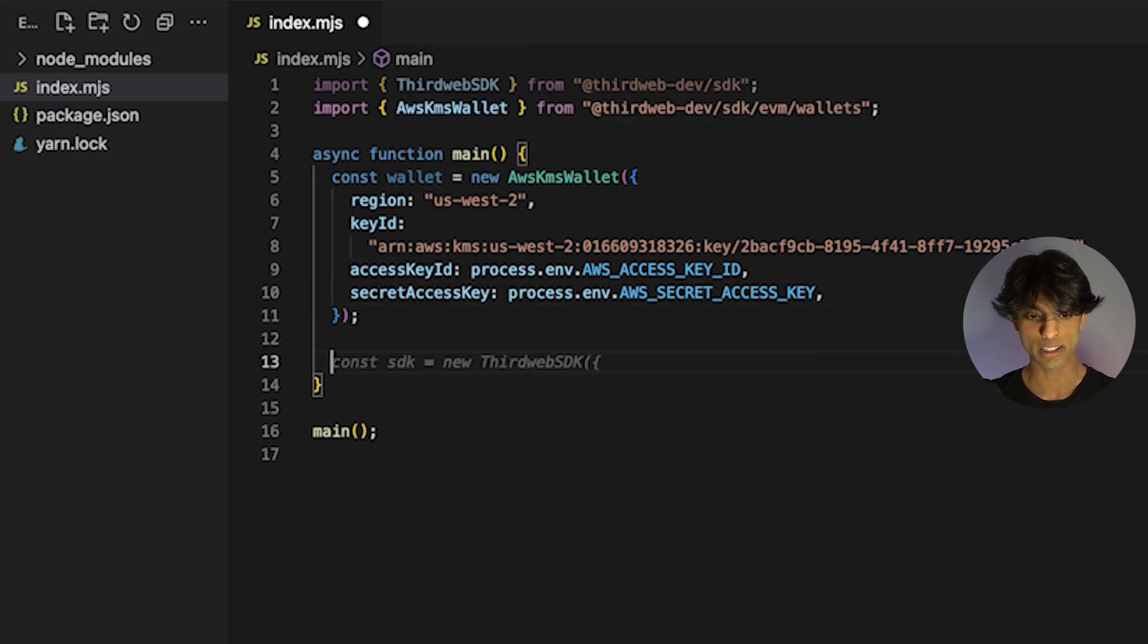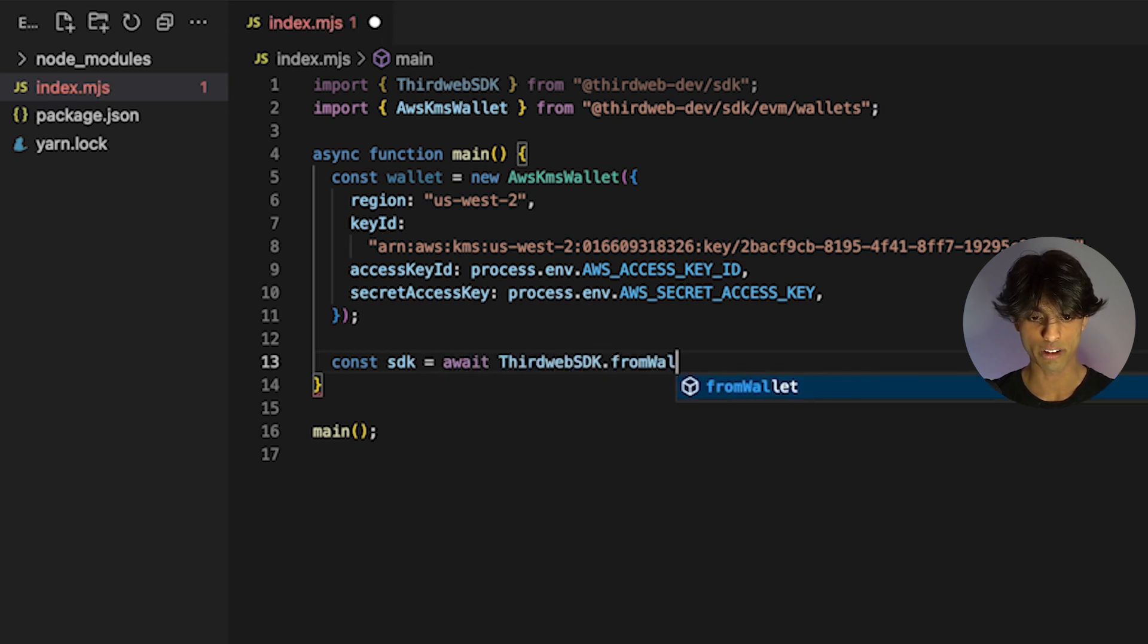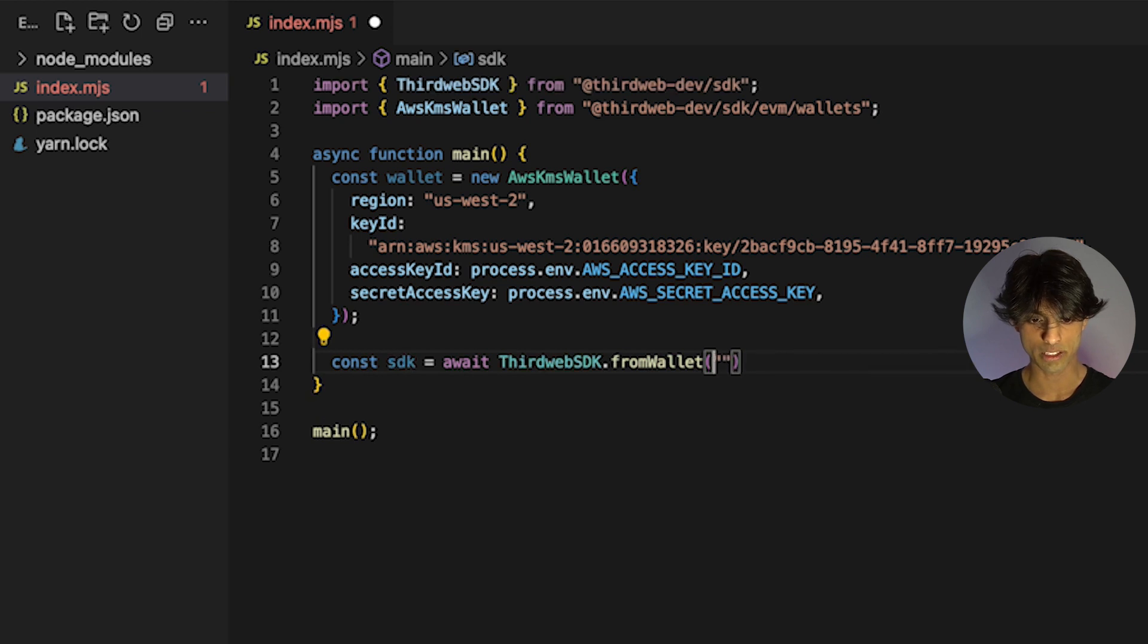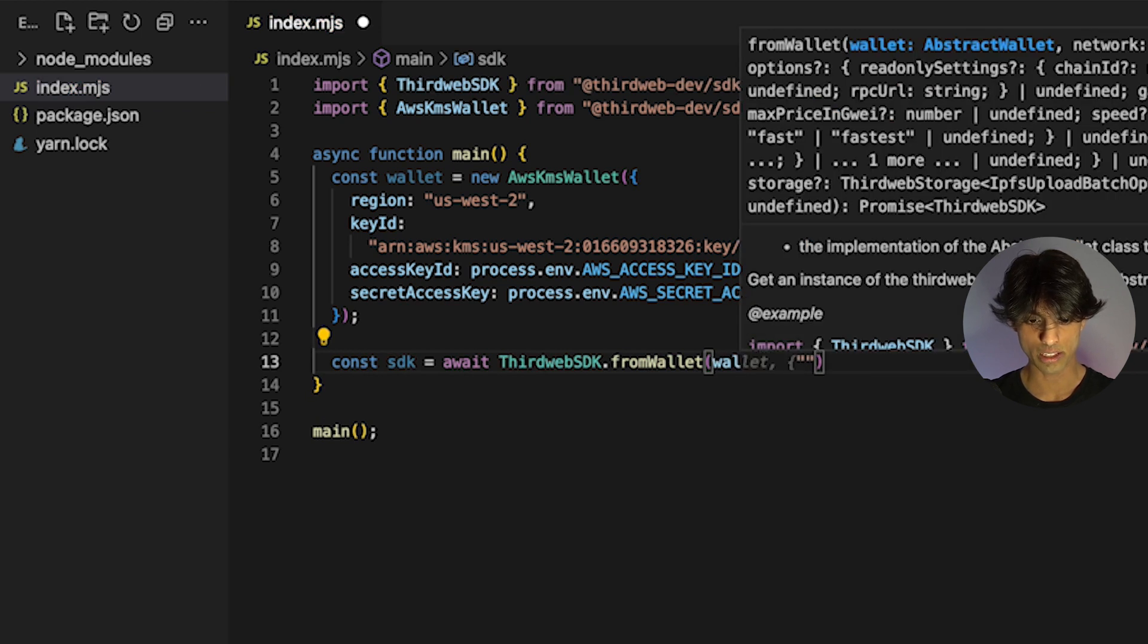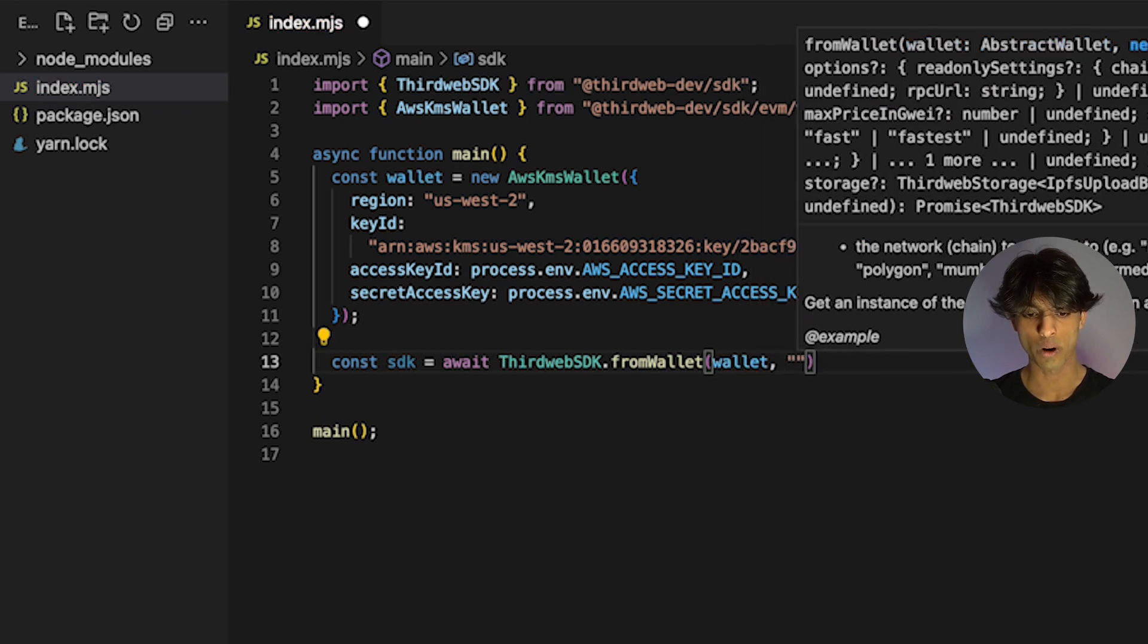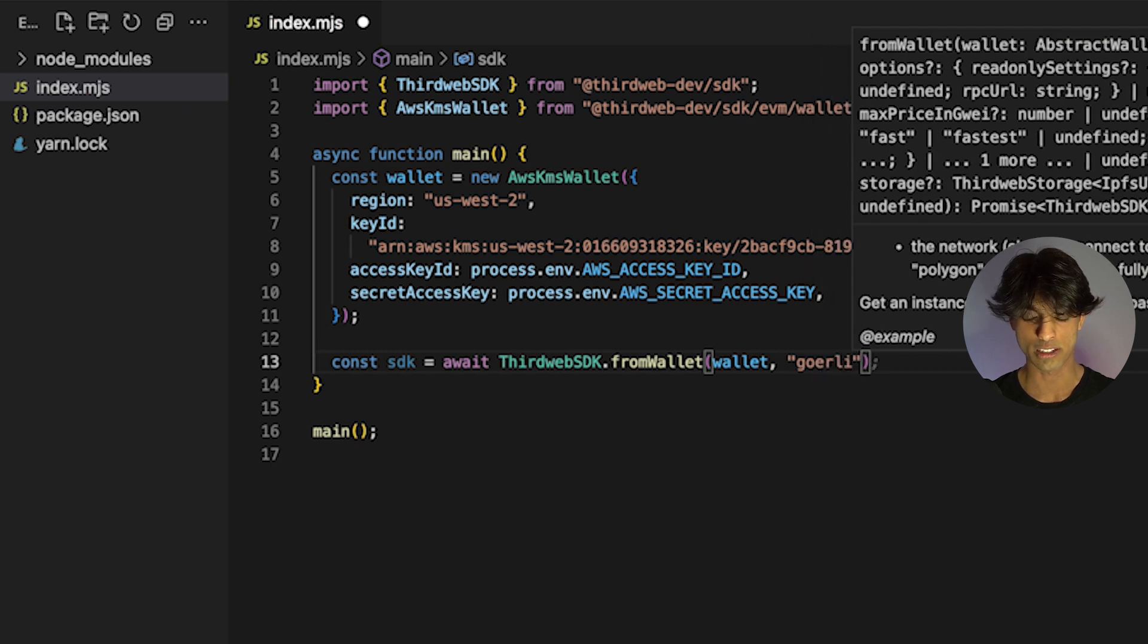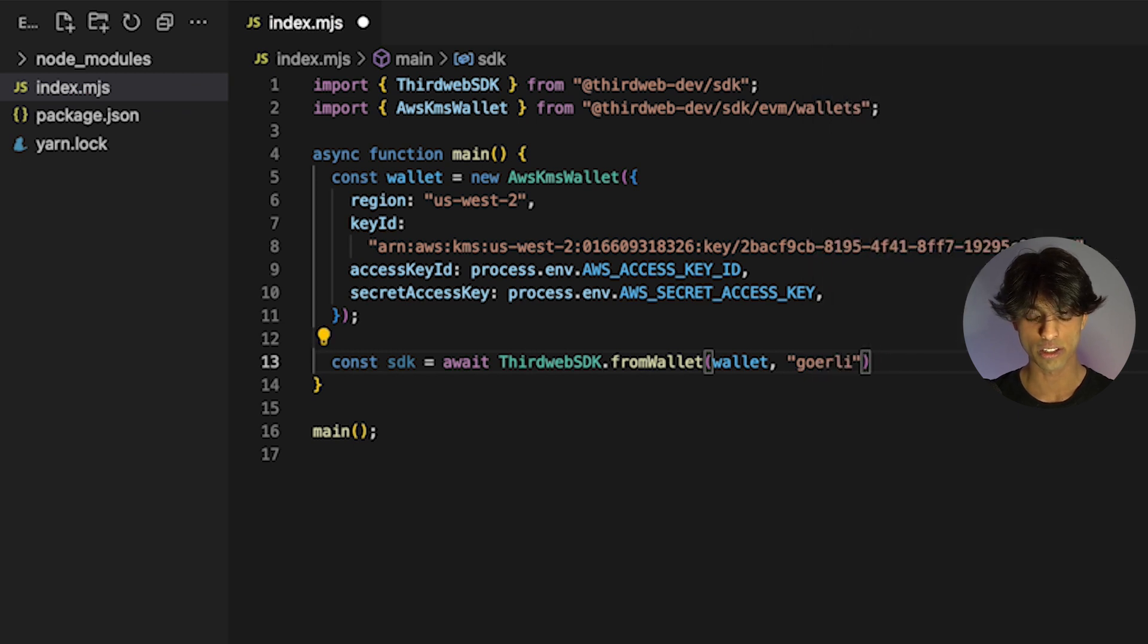Now that we have this wallet instantiated, we can actually just pass it into the SDK by instantiating a new SDK with the ThirdWeb SDK dot from wallet function. We're going to specify one to pass in the wallet we just created. And second, what chain we actually want to instantiate the SDK on. In this case, I'm going to create it on Goerli.